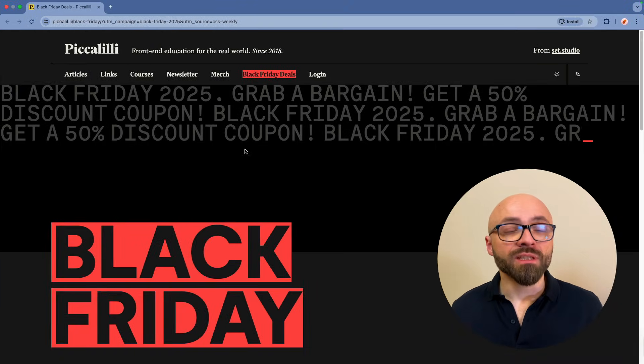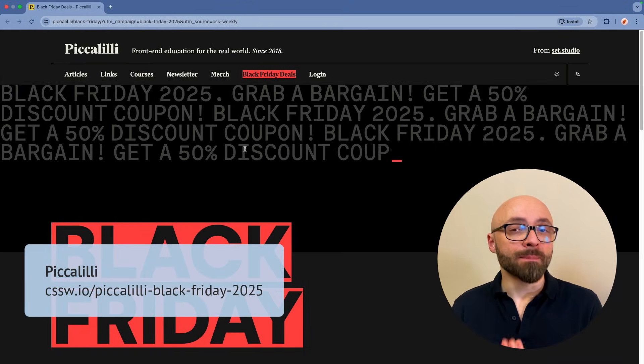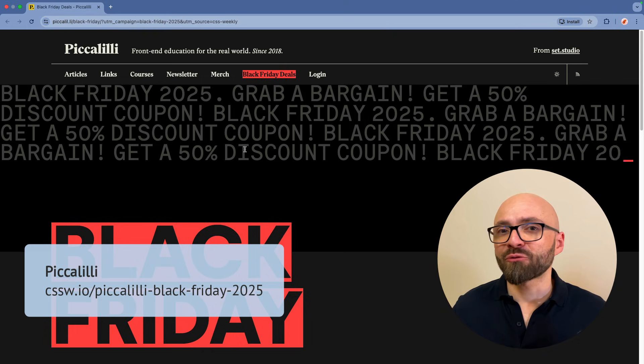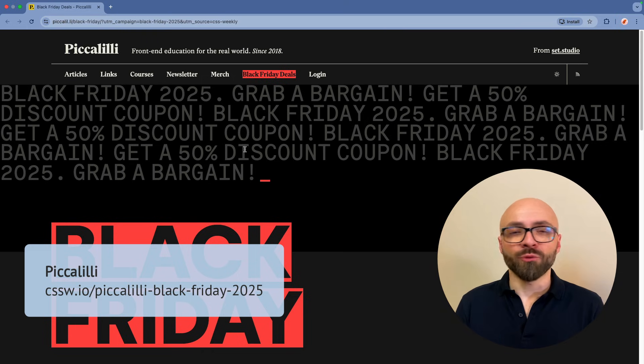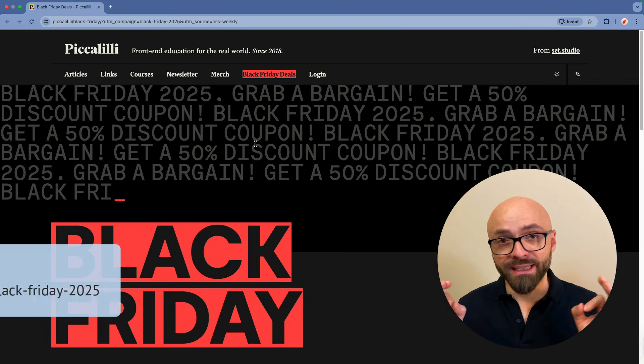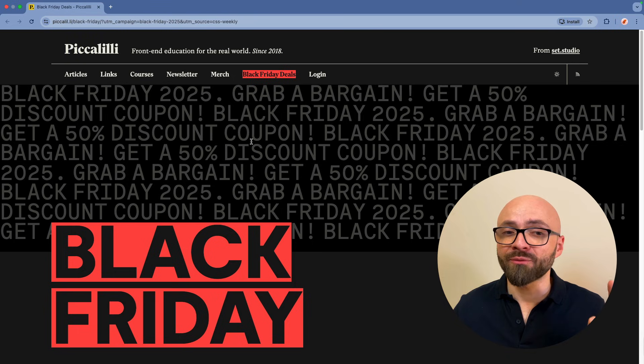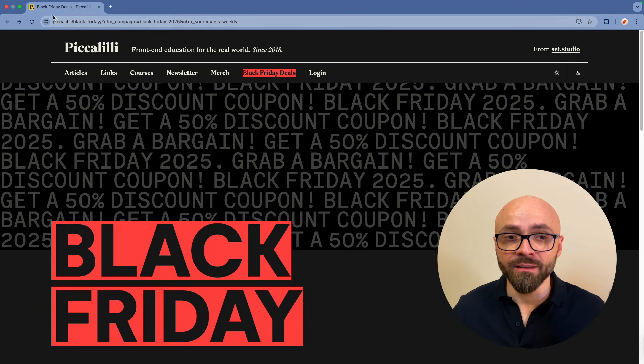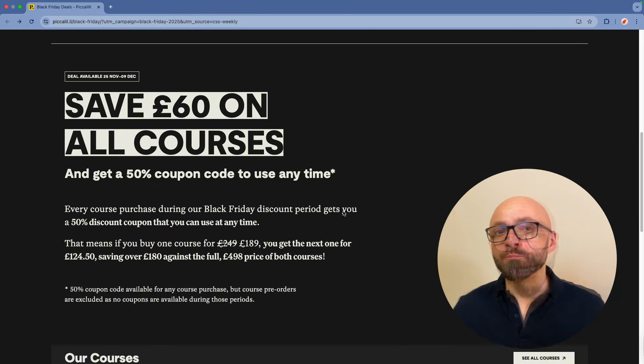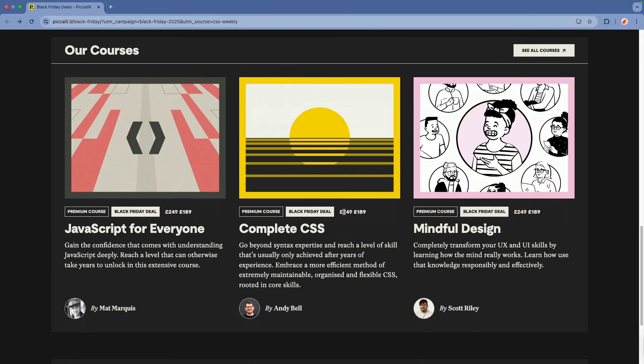This episode is sponsored by Piccadilly and their amazing Black Friday deal. If you're not familiar with Piccadilly, you are definitely missing out. They are producing a ton of fantastic content on their blog. But more importantly, they have a few amazing courses that are on sale currently, and you can get them for amazing discounts.